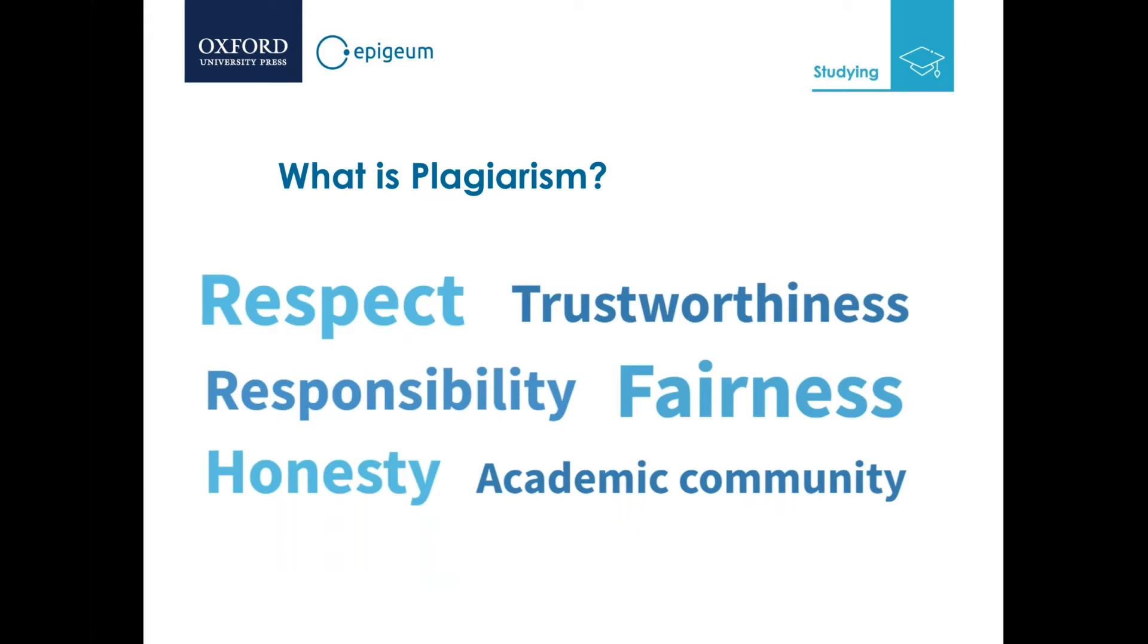The Oxford English Dictionary describes plagiarism as the action of taking someone else's work or idea and passing it off as your own. Are you confident that students at your institution understand the definition of plagiarism? Are they familiar with key terms associated with plagiarism and academic integrity? Can they identify different types of plagiarism, for example self-plagiarism? Do they understand the importance of referencing and accurate citing?